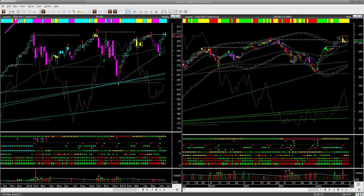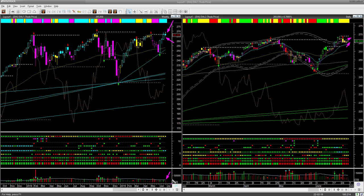The Dow Jones Industrial Average ETF, DIA, shows a very similar picture. Like QQQ and SPY, the weekly candle shape is indecisive but the color is bullish. In the daily, price recovered somewhat on Thursday and Friday and is very close to the upper boundary level. One thing you may have noticed for all three ETFs — SPY, QQQ, and DIA — is that this week's volume was low. DIA is underperforming the market and QQQ is also underperforming SPY right now.